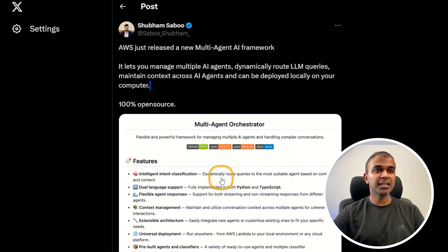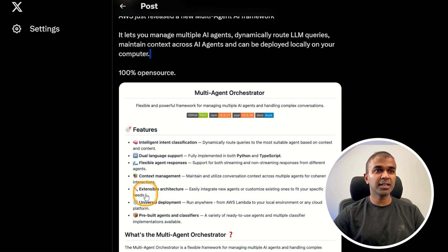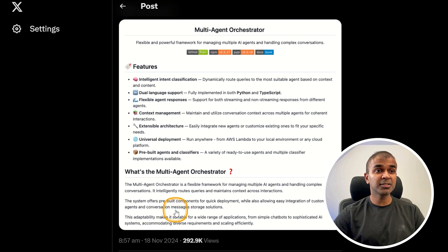Features include intelligent intent classification to dynamically route queries to the most suitable agent. It supports dual language in both Python and TypeScript. You get flexible agent responses and context management to maintain conversation context across multiple agents. Setup is universal, allowing you to run anywhere from AWS Lambda to your local environment or any cloud platform. The multi-agent orchestrator intelligently routes queries and maintains context across interactions with components for quick deployment.